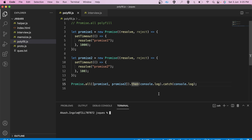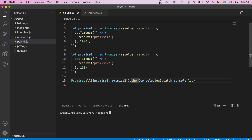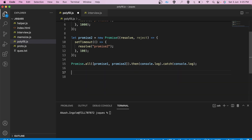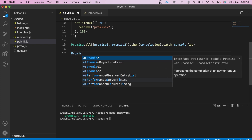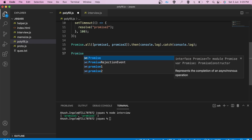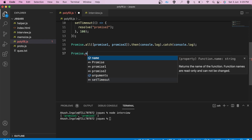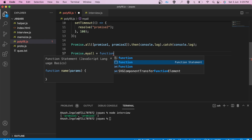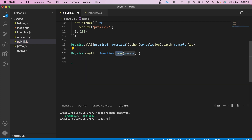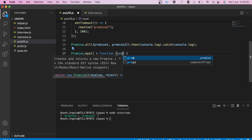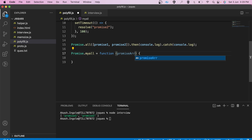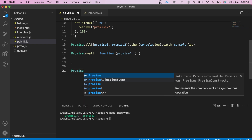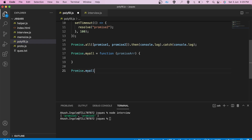I hope the working of Promise.all is clear to you all. Now we can start writing our own polyfill. As we have seen in the documentation, Promise.all is a static method, so we are also going to give it a 'myAll' function. We will call it something like Promise.myAll.